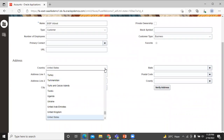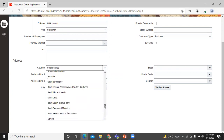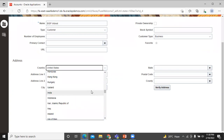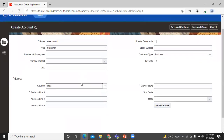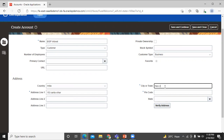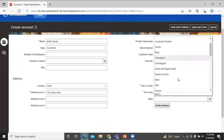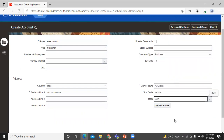Let's enter the address for the account. You can verify your address by clicking on the verify address button. Once done with the entries, click on save and close.